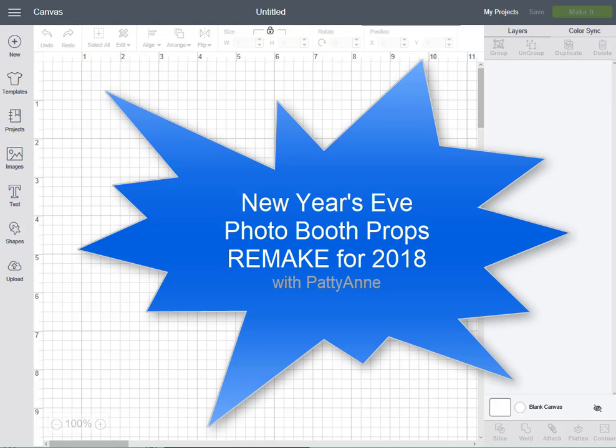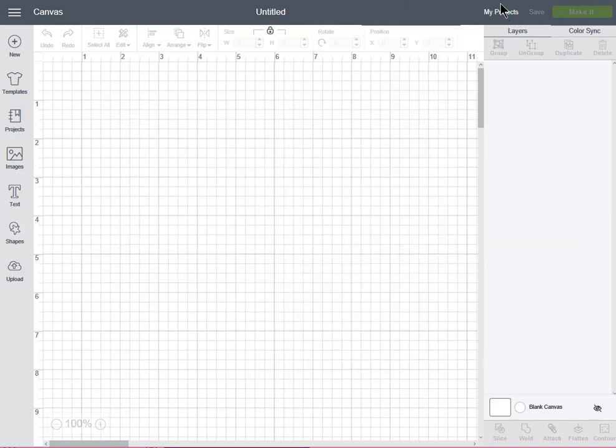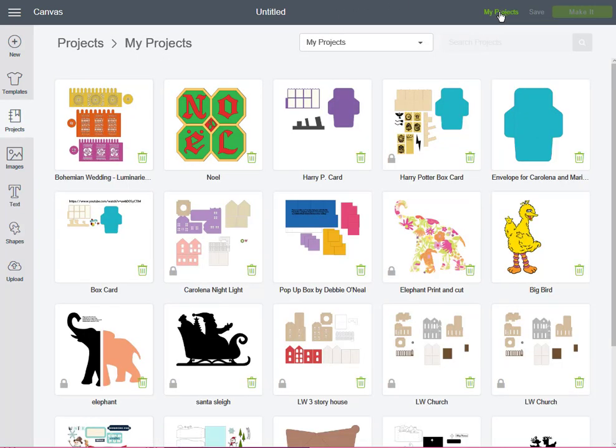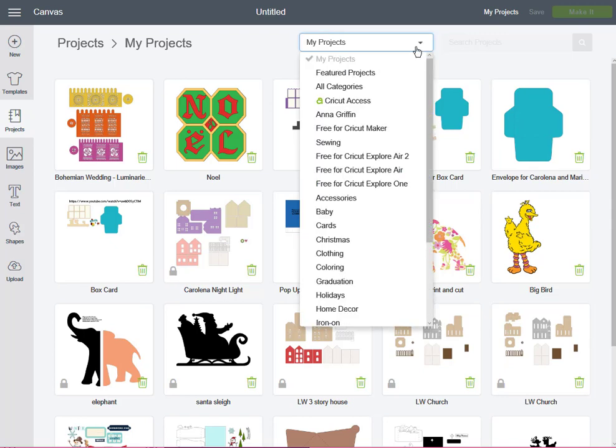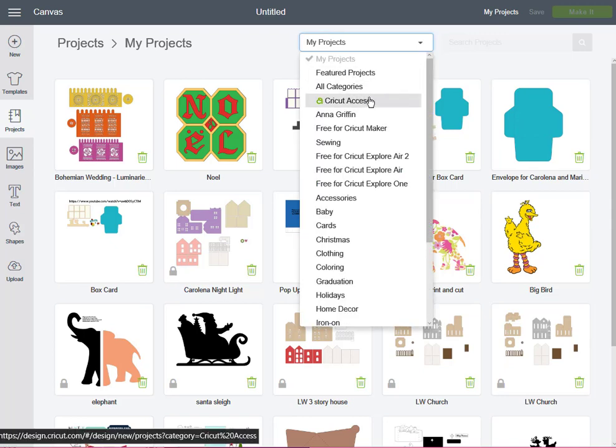Since what I want to make are some fun things for New Year's Eve, the first thing I did was go to projects. On this open page, I'm actually going to go to my projects, use the drop-down arrow, and go to Cricut Access.